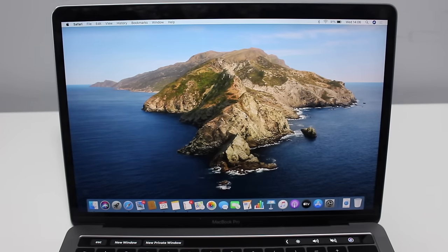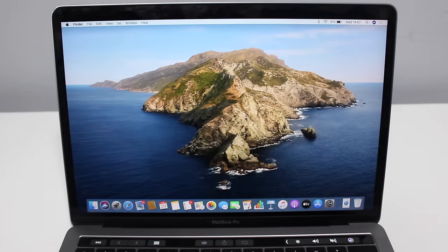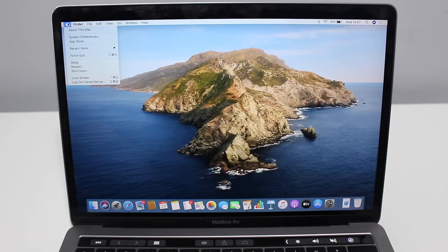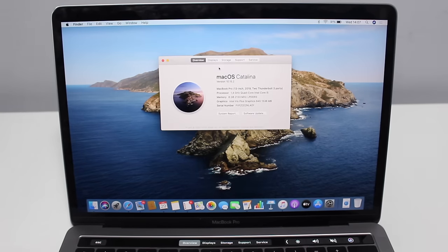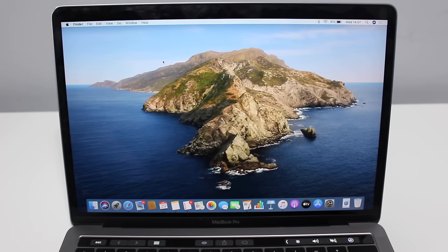Before we begin the installation, we just need to check if we meet some requirements. First is storage. You need to have some free storage if you want to install Windows on your Mac — you're installing another operating system on top of macOS. We need at least 50 to 55 gigs of free storage. To check that, click the Apple logo, 'About This Mac,' and go to Storage. For example, I have roughly 55 gigs — that's enough. If you have less than 50, I would recommend you start deleting stuff in order to install Windows.